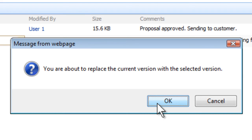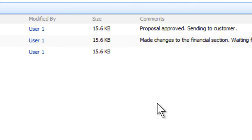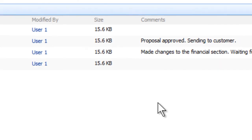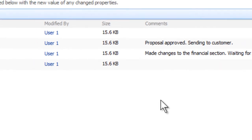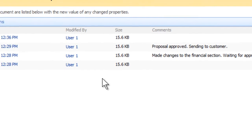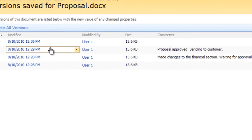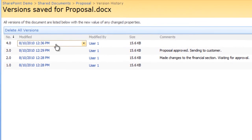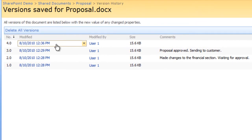There is now an additional unpublished version of your document. Microsoft SharePoint copies the version you want to restore and makes it the newest version.